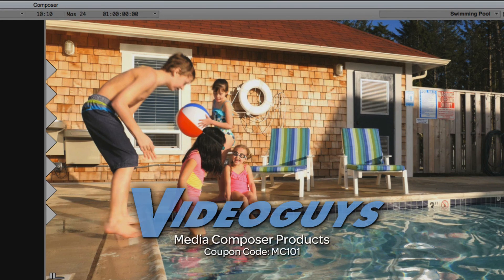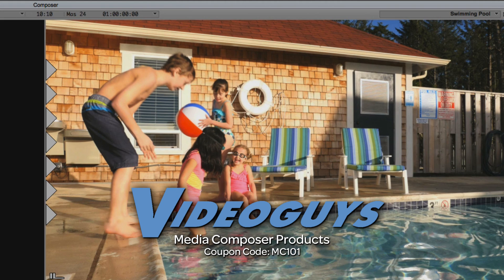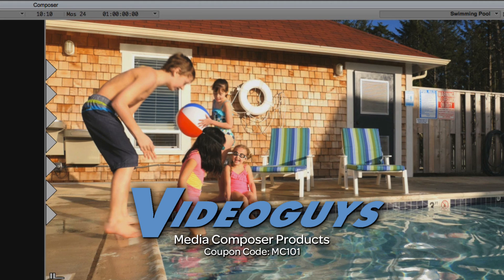As we're wrapping up, I want to remind you that if you're looking for great deals on Avid Media Composer software licenses, subscriptions, and upgrades, use coupon code MC101 for 5% off any purchase at VideoGuys.com.